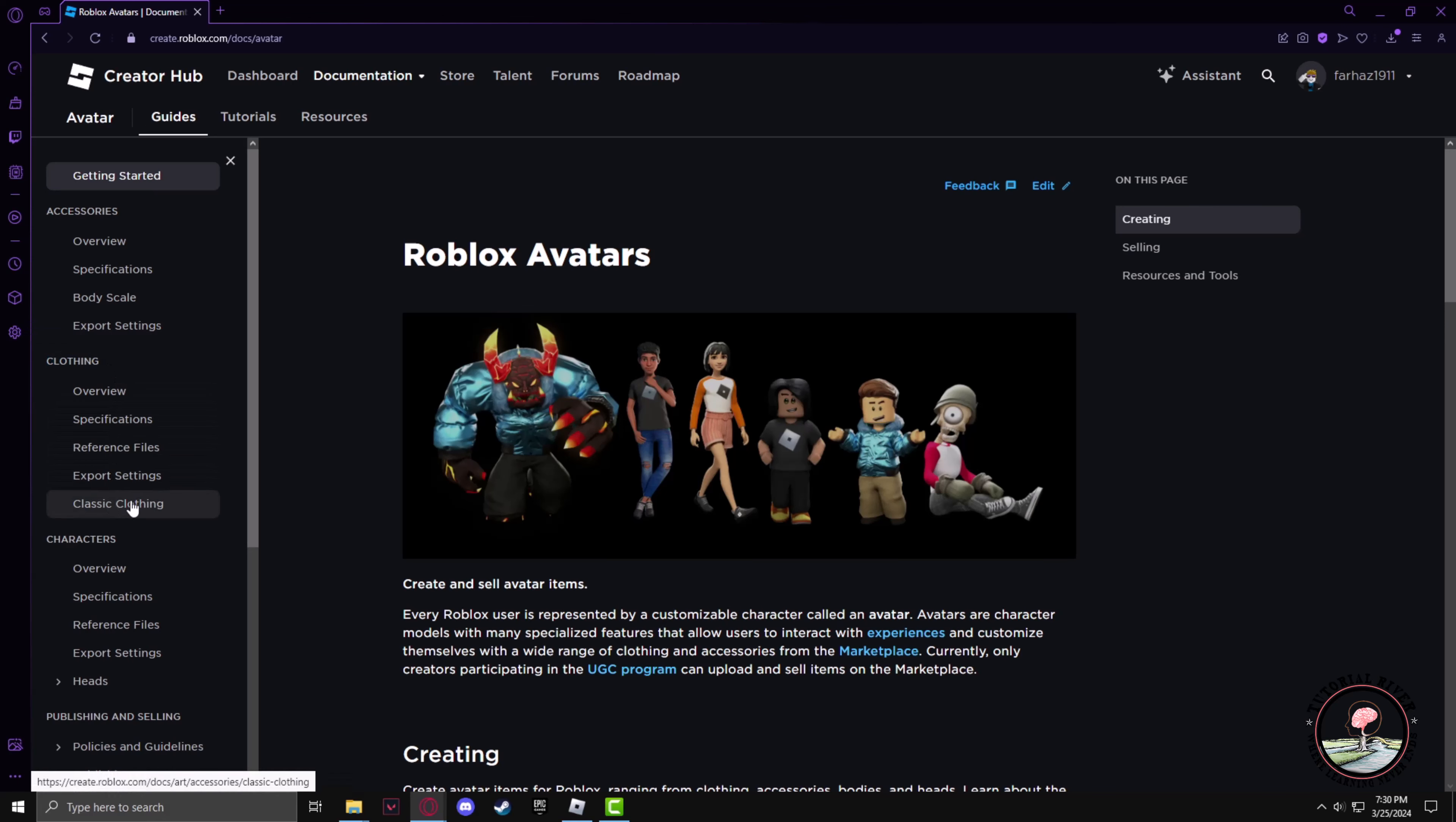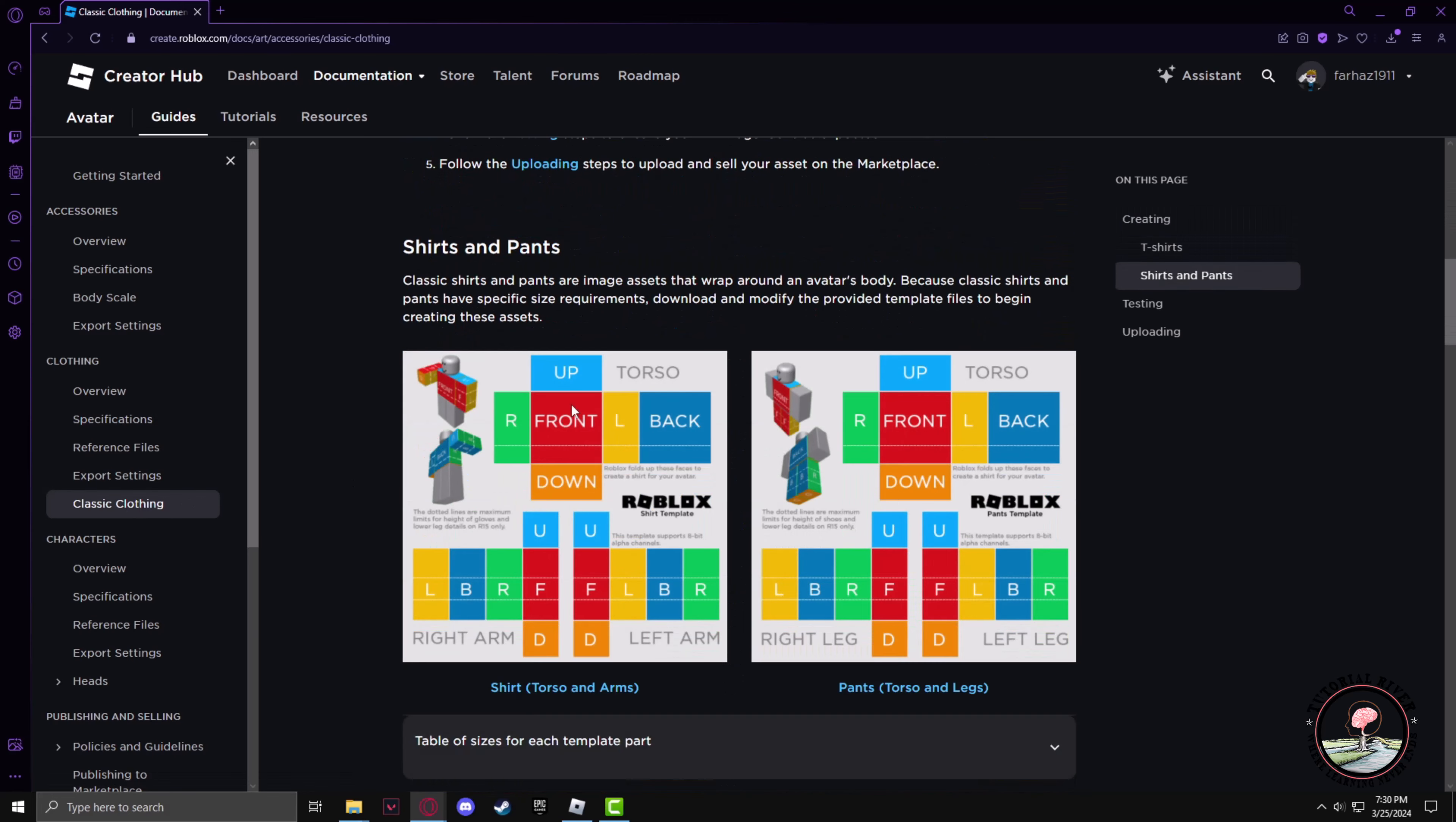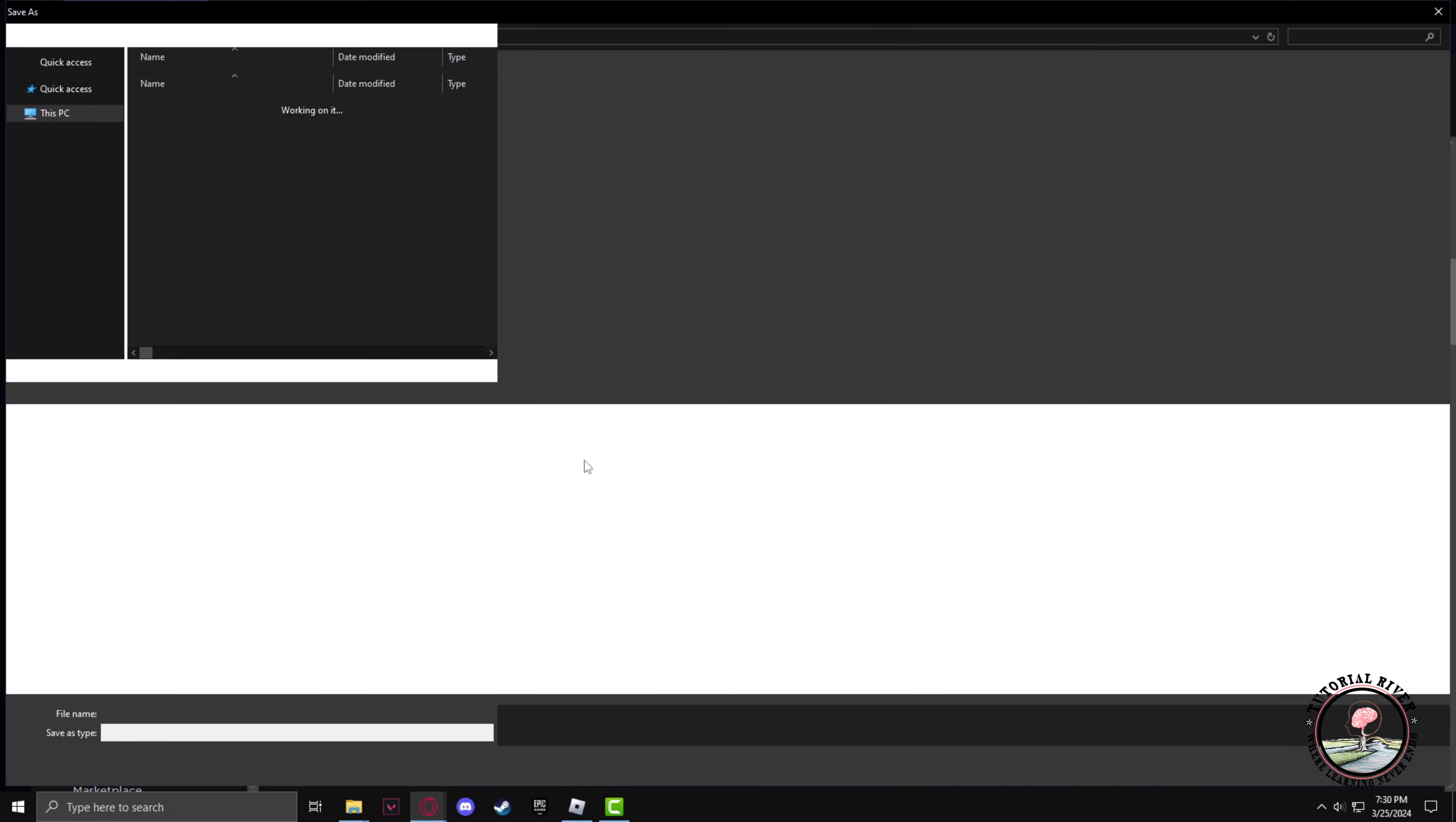Click on it, now scroll down until you find the Shirts and Pants section from where you can find the template for creating a shirt. Just save the template in your PC.